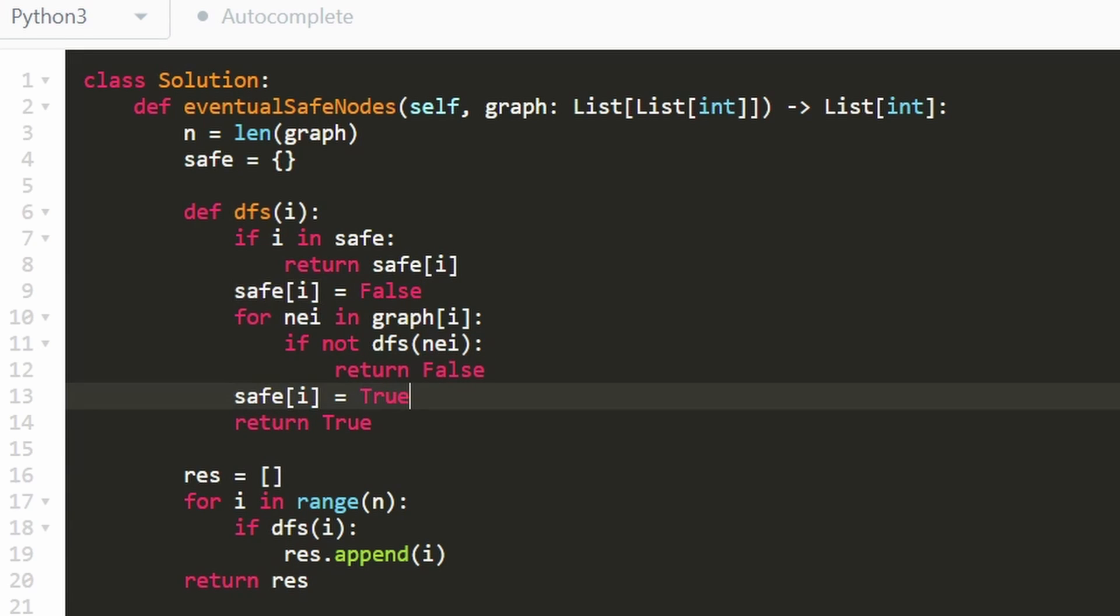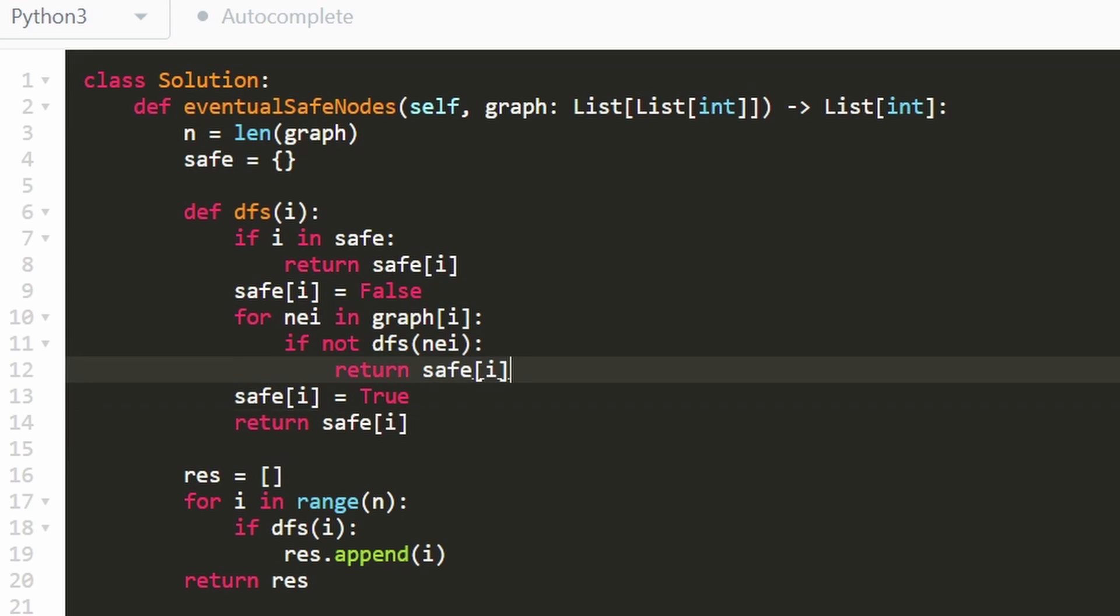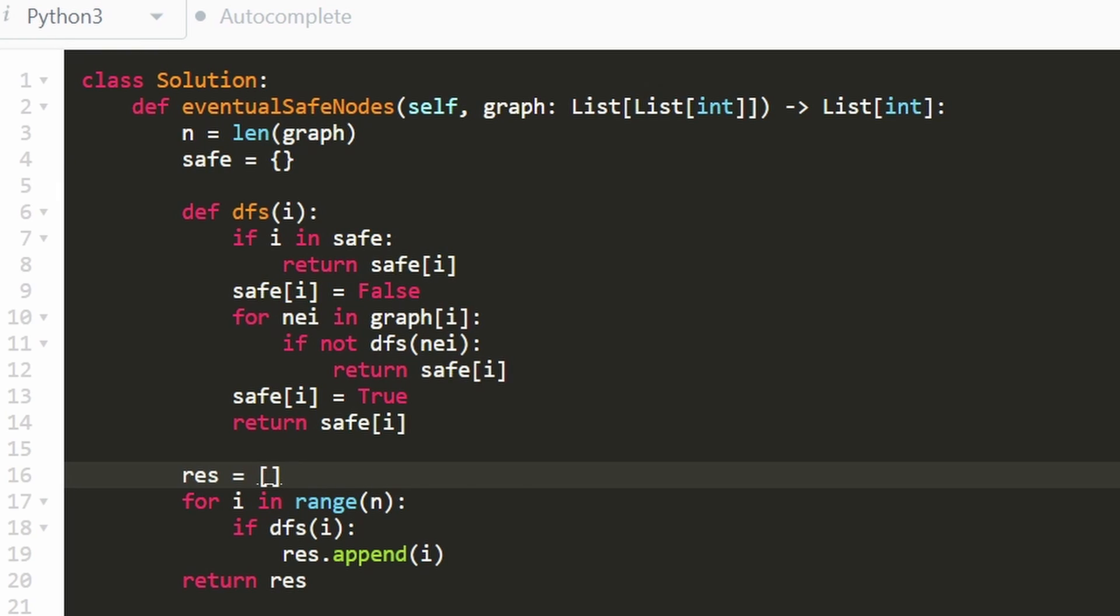But that pretty much is the entire code. Let's run it to make sure that it works. And as you can see on the left, yes, it does, and it's very efficient.